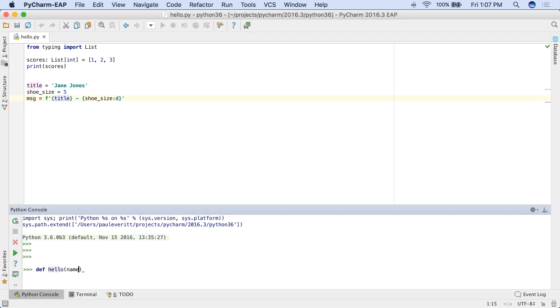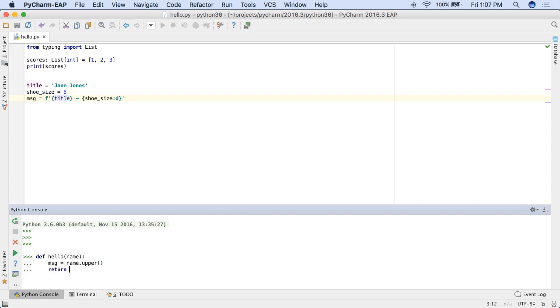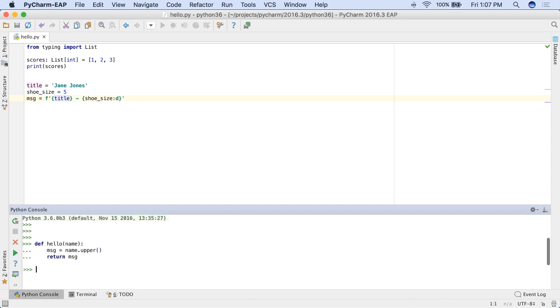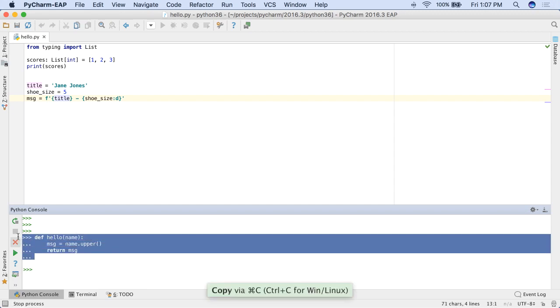PyCharm's Python console has two new features. First, multi-line statements are now nicely indented. You can then copy and paste work from the console into a module.